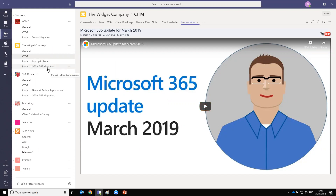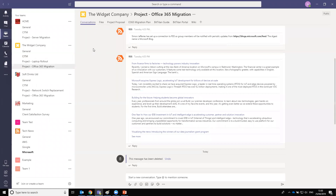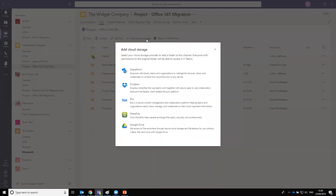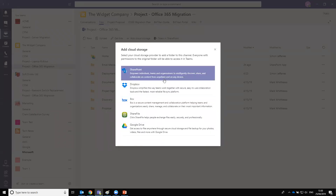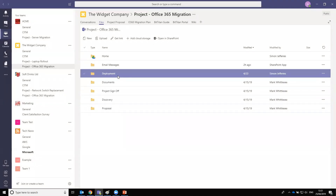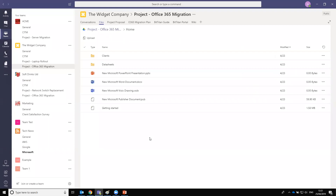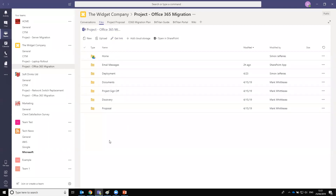Other uses of channels include projects — we create a channel for each project we undertake for clients, such as an Office 365 migration for the widget company, with separate files for that project. Microsoft also gives the advantage of adding external cloud storage such as Google Drive, Dropbox, and ShareFile. Here alongside our normal Teams files we also have Google Drive linked, so if you work with clients using different types of online storage you can bring it all into one place. Within the admin portals, you can turn off external cloud storage options if desired to ensure you know where your data is held.